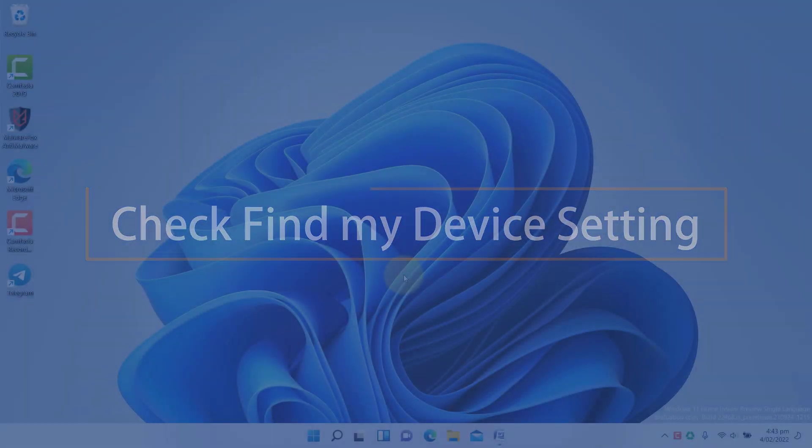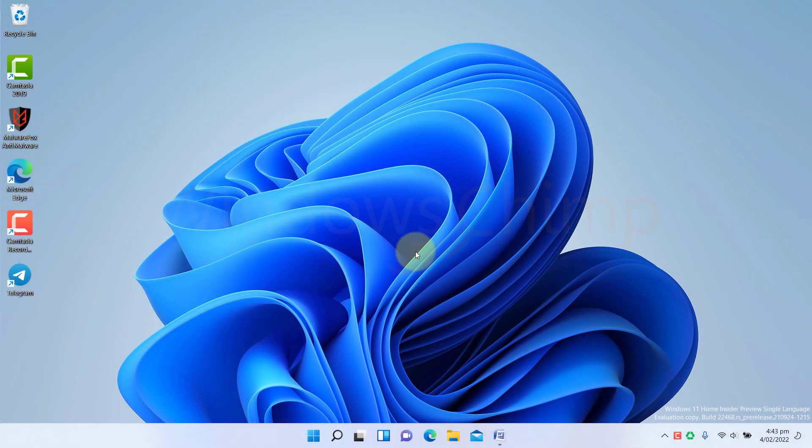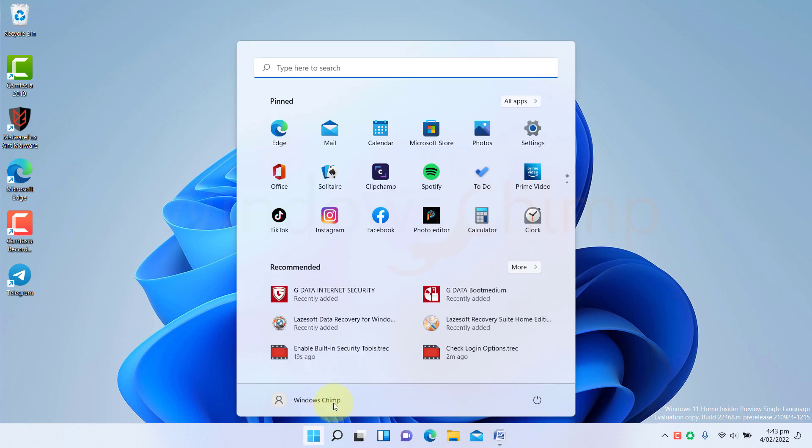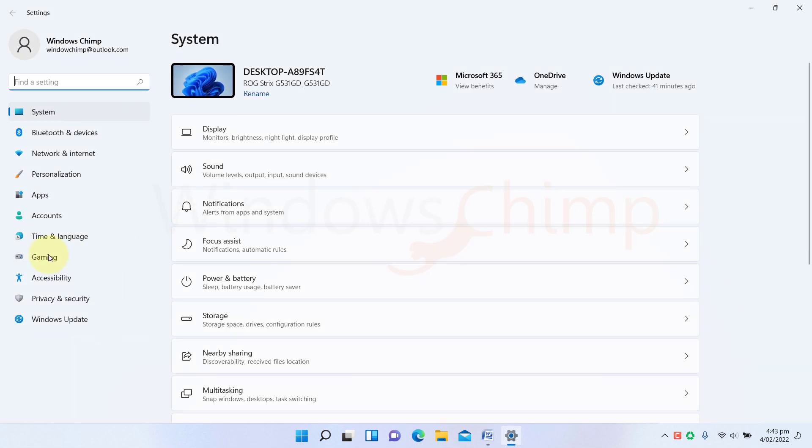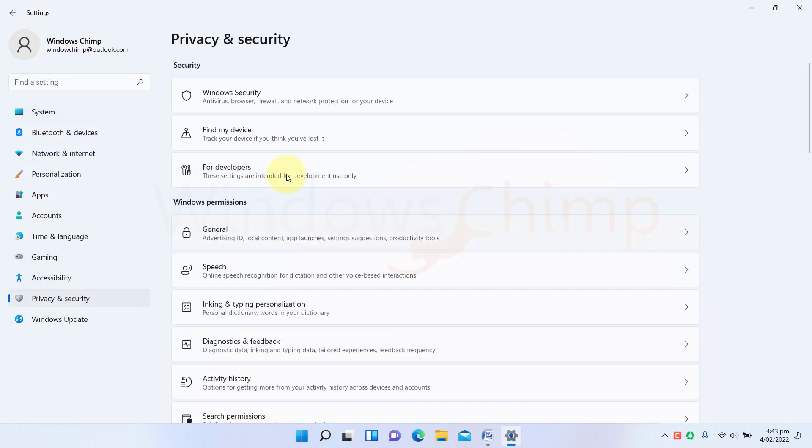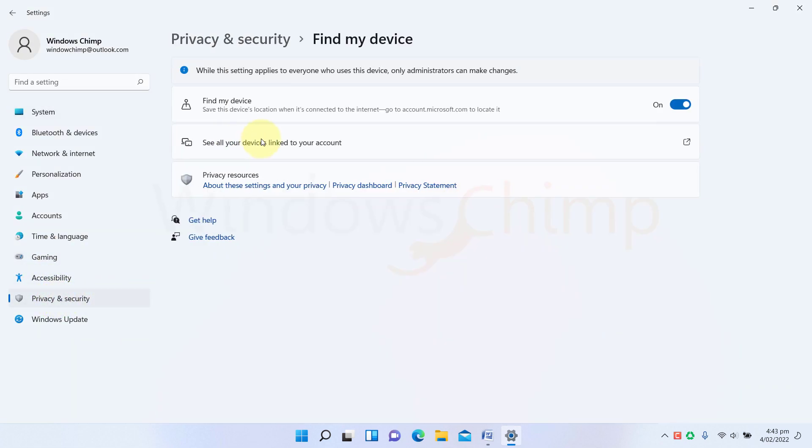Check Find My Device settings. You should make sure that Find My Device is enabled on your Windows 11 PC, so that you can locate your device in case it's lost or stolen. The setting is under the Privacy and Security tab. To find your device, you can visit the Microsoft Account page.